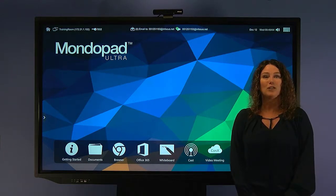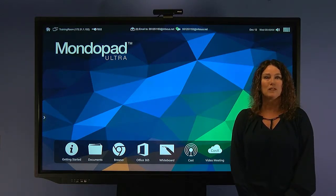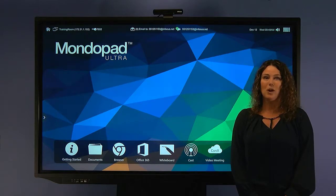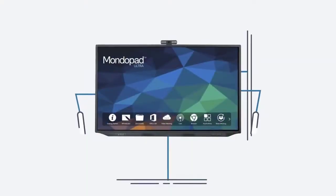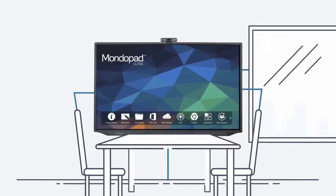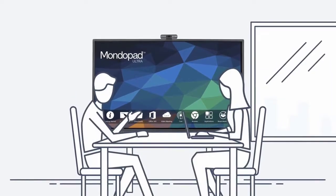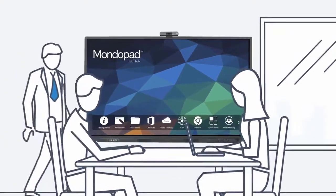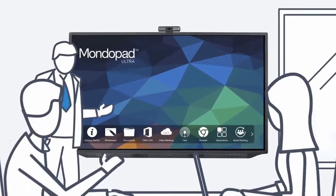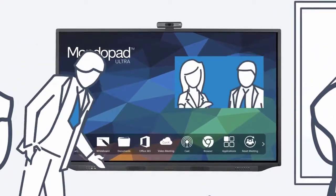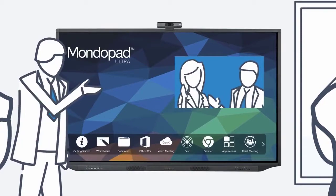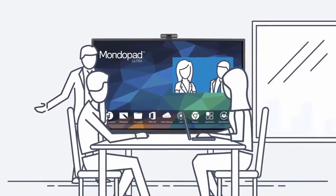MondoPad Ultra delivers premium high-performance collaboration. Choose the MondoPad Ultra to collaborate with teams in the room or remotely, bridge communication gaps and strengthen teams, capture and share information, save time and slash travel costs. Do better with less time.